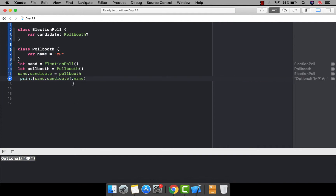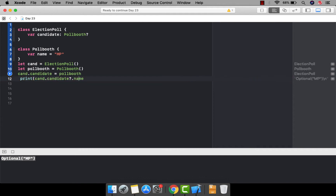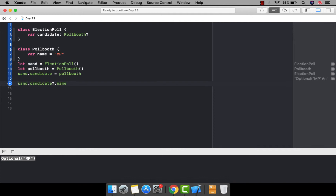If you use the exclamation mark, there's a chance your app will crash if the value is not found — if it is not referring to any instance. Instead of using the exclamation mark, you should use the question mark. The problem is that when you use the question mark, it returns an optional kind of value, so we need to unwrap the value. The whole statement output will be optional if any one variable is optional.